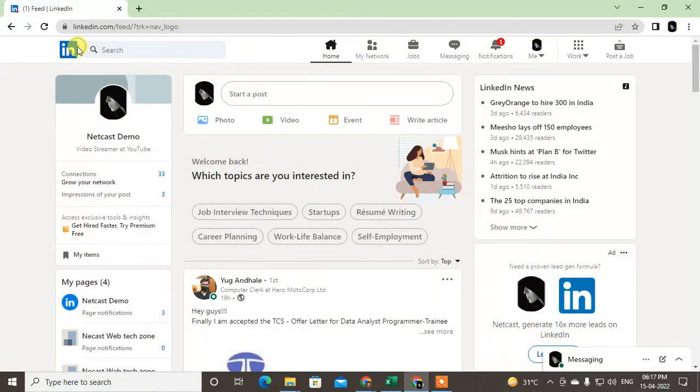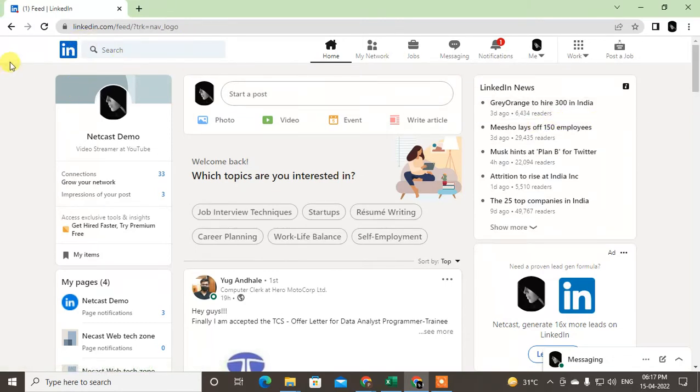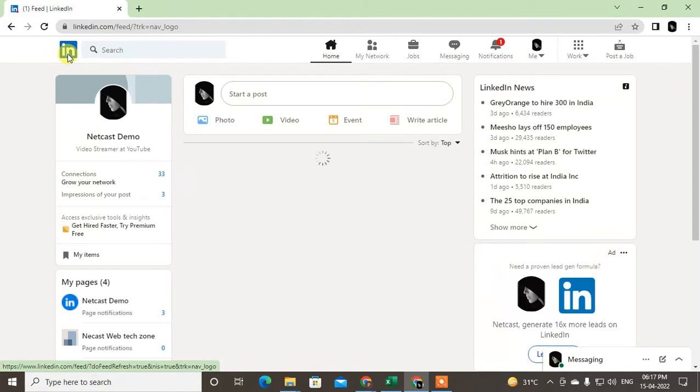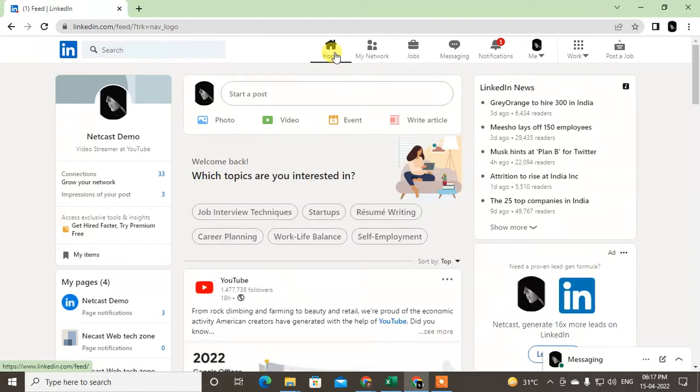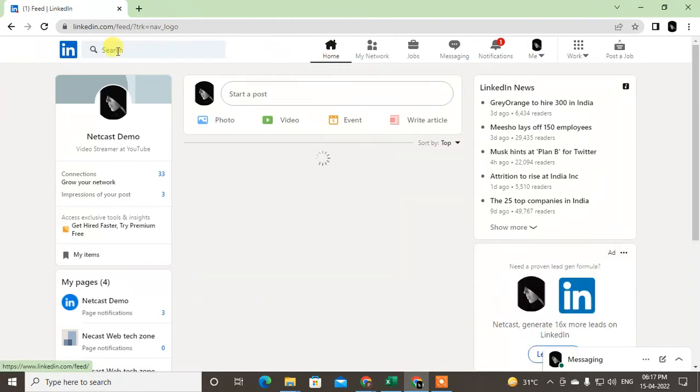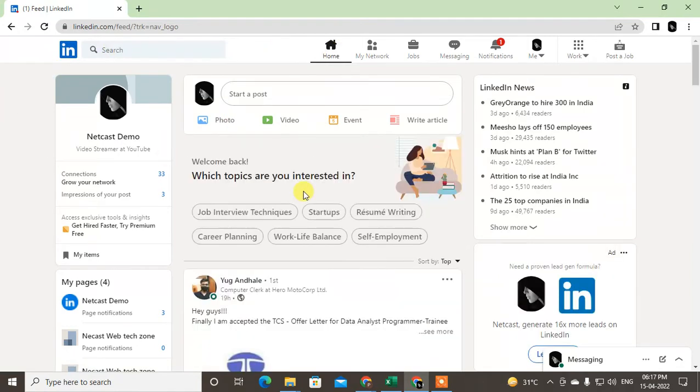Here I'm on my LinkedIn. Just log in with your email ID and open your LinkedIn profile. Click on Home - this is your home profile, which will look like this.